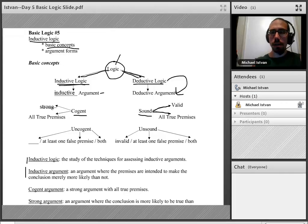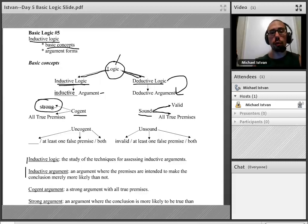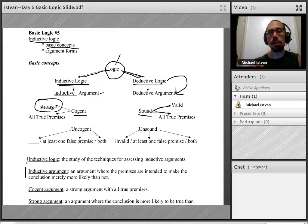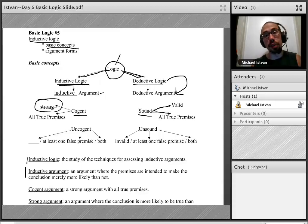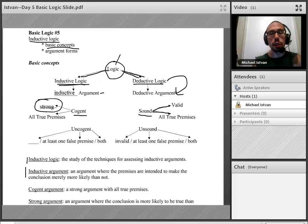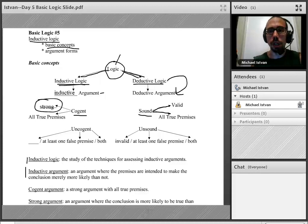At this point we need to define the key term 'strong.' You've heard it in a colloquial sense, but in the technical sense of inductive logic, it's new. Let's define it in parallel to the corresponding deductive concept: valid. What is a valid argument? A valid argument is an argument where it is logically impossible for the conclusion to be false if the premises are true — the conclusion has to be true.